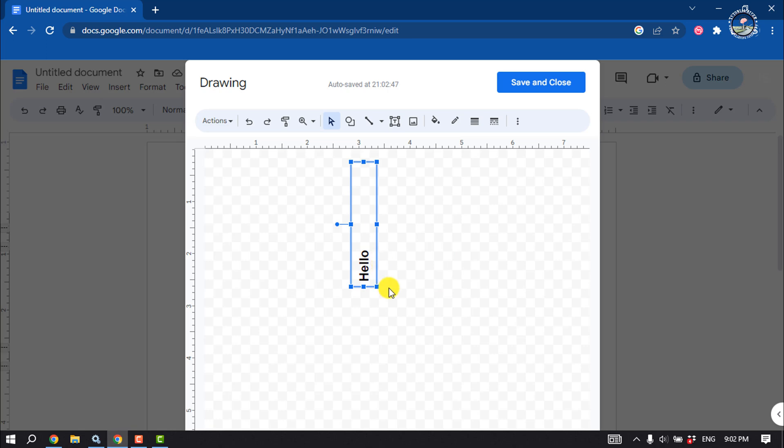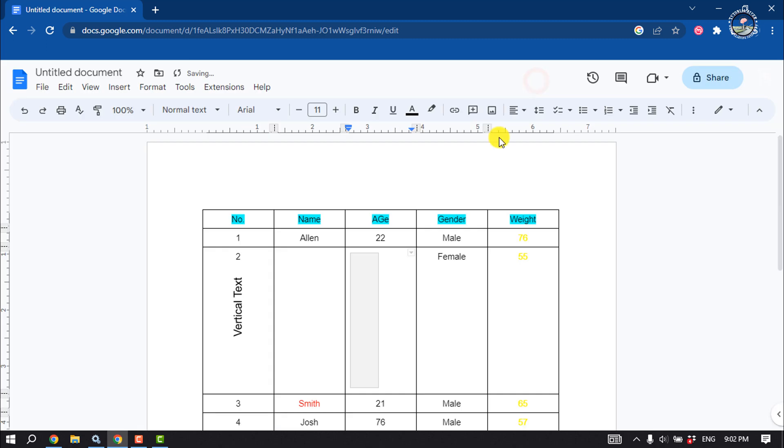The text will be rotated vertically. Now click on Save and Close, and as you can see, the text has been successfully inserted and it's vertical. That's how you can do it. If you find this video helpful,